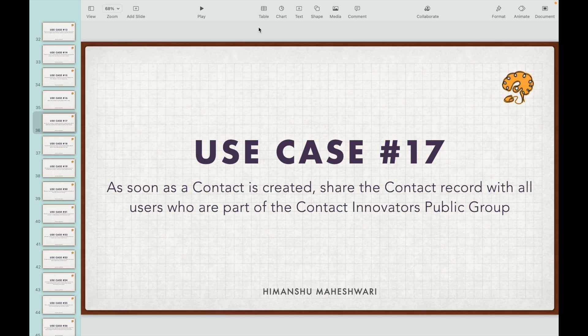Use case 17: as soon as a contact is created, share the contact record with all users who are part of the 'Contact Innovators' public group. In this use case, we'll be using the contact object, and every time a record is created, we'll be sharing this contact record with a public group named Contact Innovators. This group can hold as many users as it wants, and we need to write trigger logic to let members access the record.